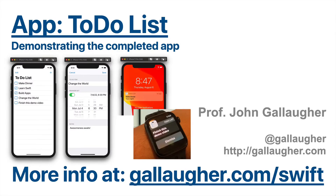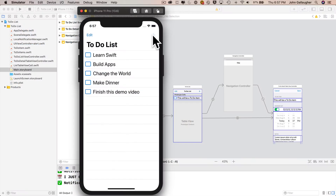The next app is the to-do list app, and we'll learn a lot while making this very useful app. We can see our to-do items are organized in a list on screen. This is a user interface element called the table view.